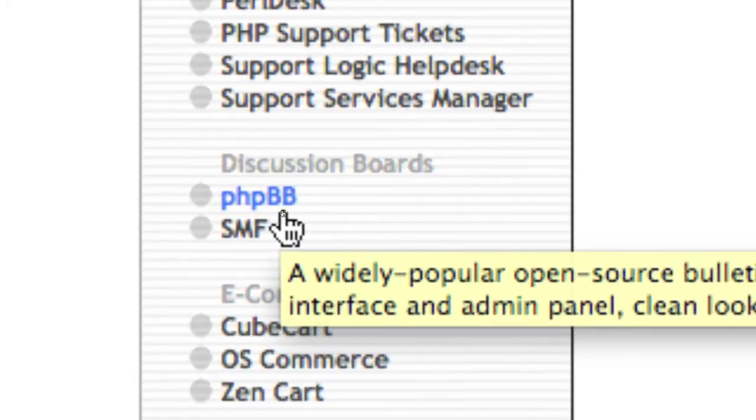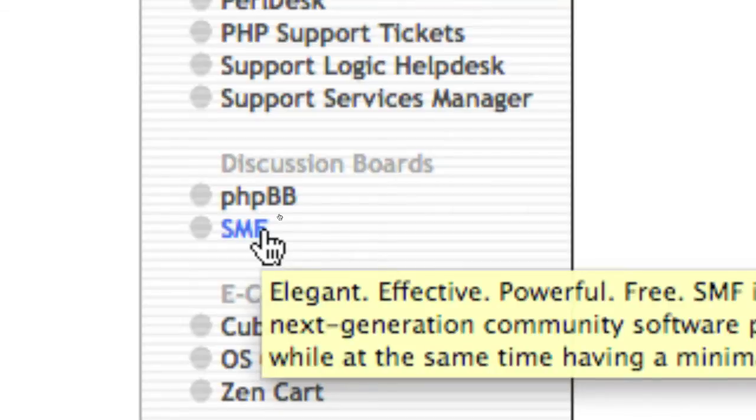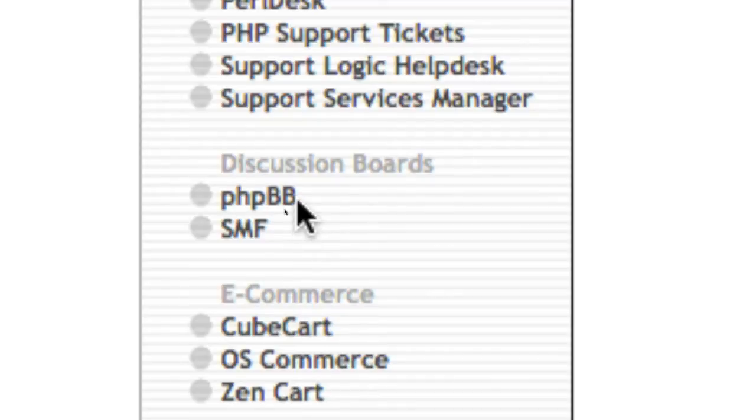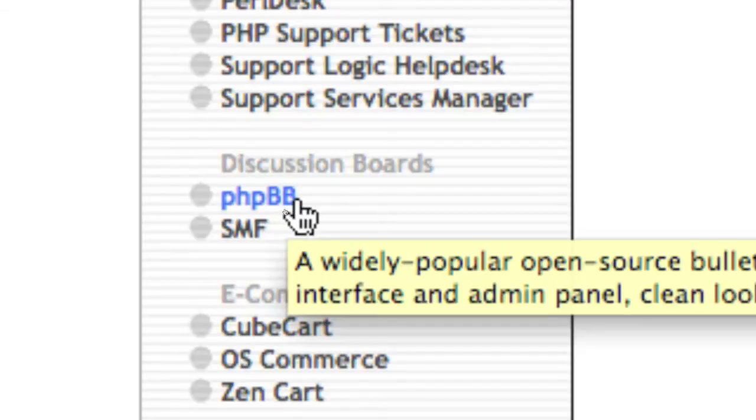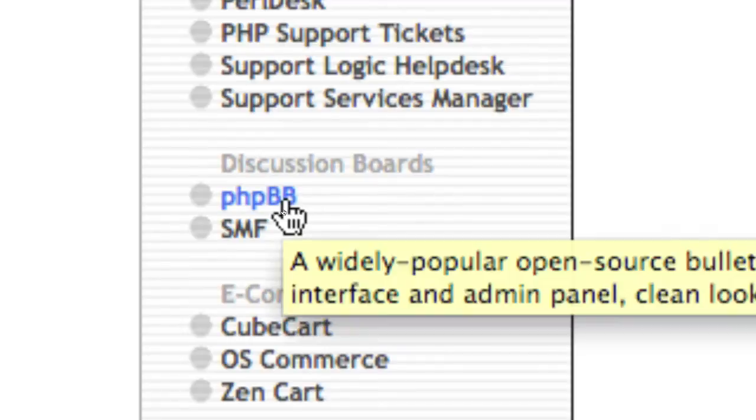There's two here: PHP BB and SMF. Lots of people use SMF because it's extremely easy and basic. PHP BB is a little more intense, I guess you could say. But I'm going to use PHP BB because that's what the person who suggested this tutorial wanted to use.